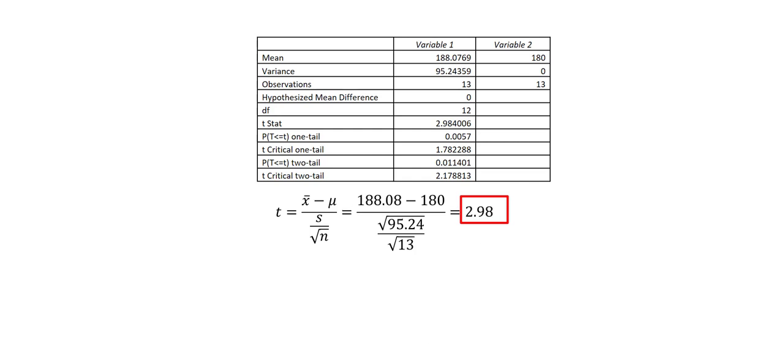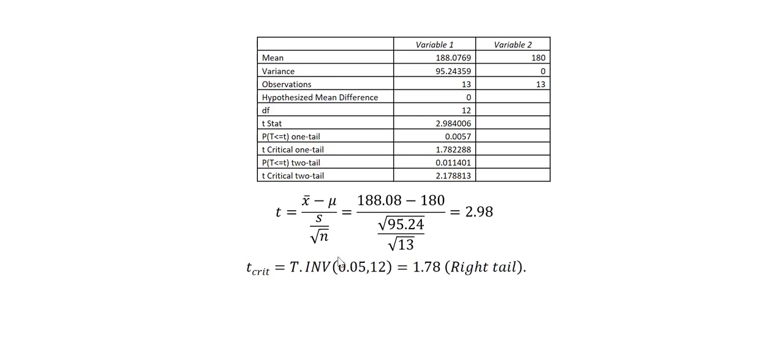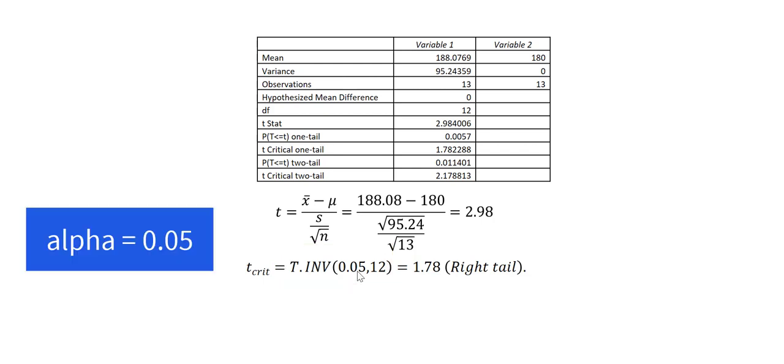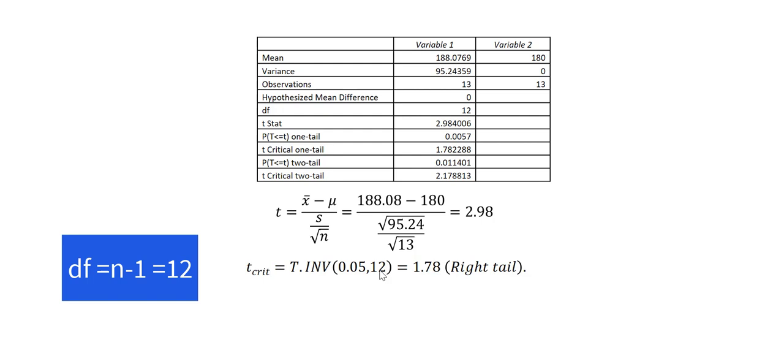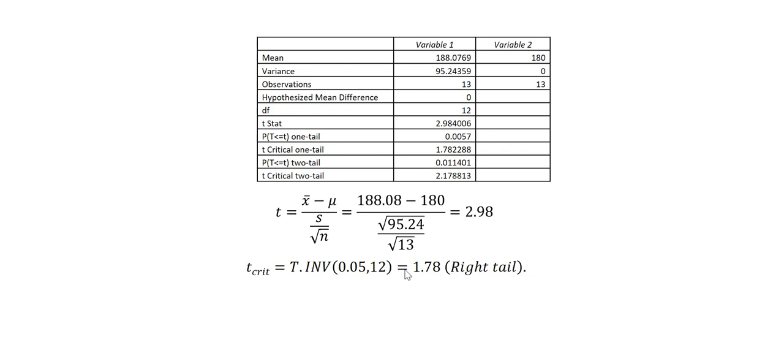The other value we need is the critical value. The critical value can be obtained by putting this formula into any cell in Excel. The area on one tail, since it's a one-tailed right-tailed test, is 0.05. And the degrees of freedom is n minus 1, in this case, is 12. If I put this value into Excel, it returns negative 1.78.